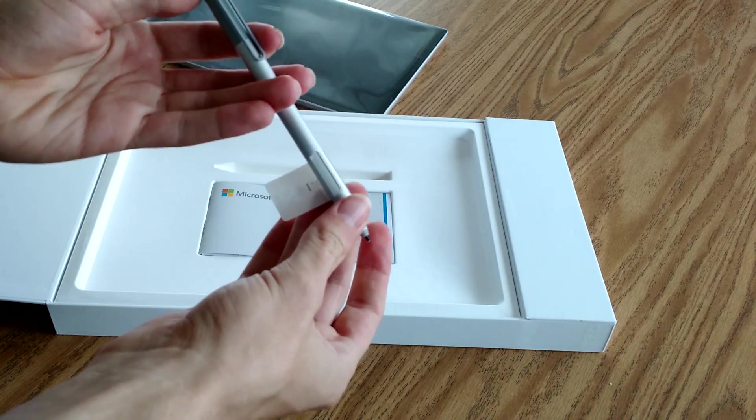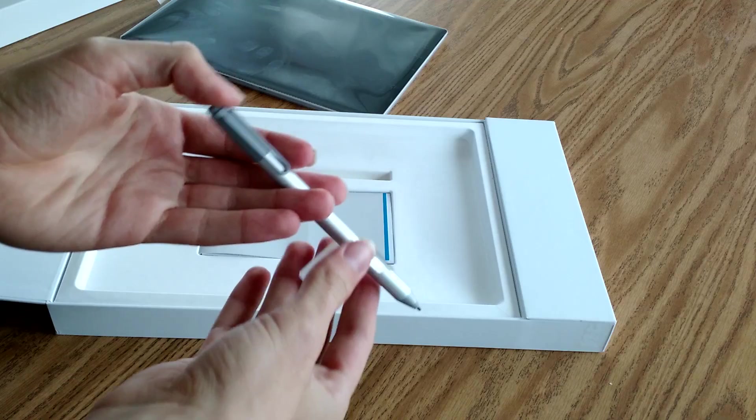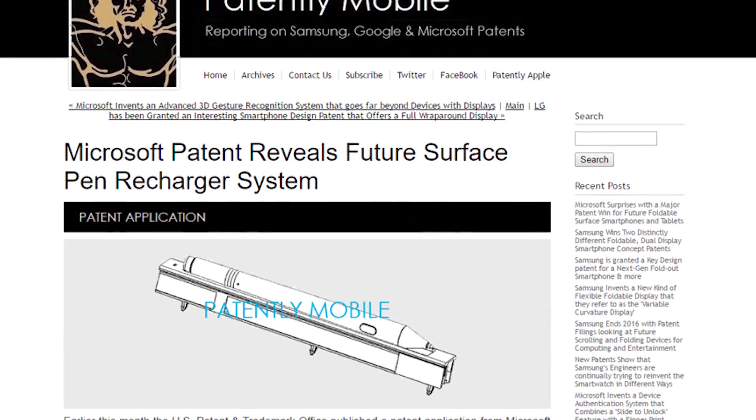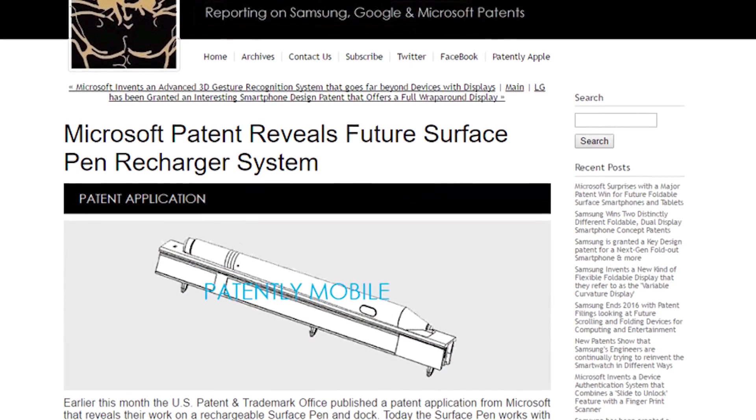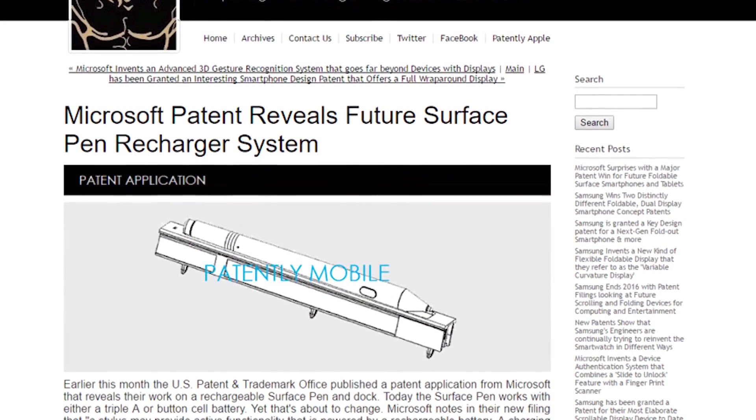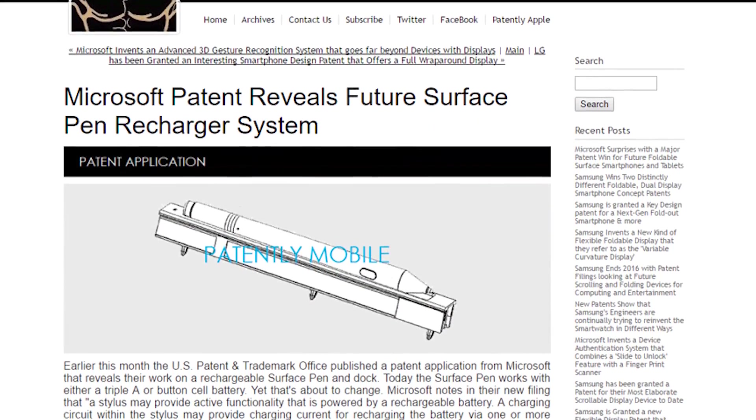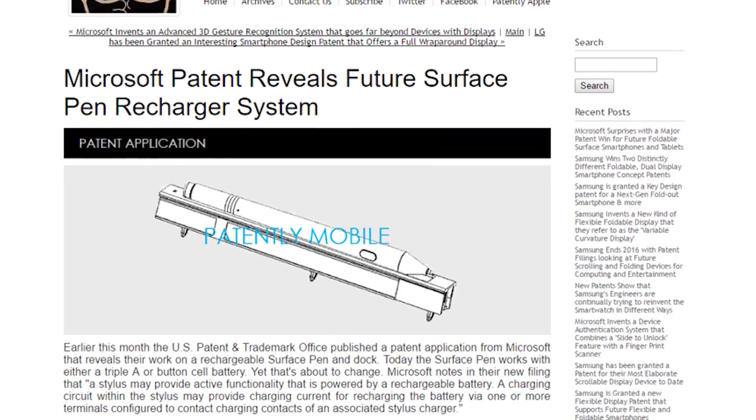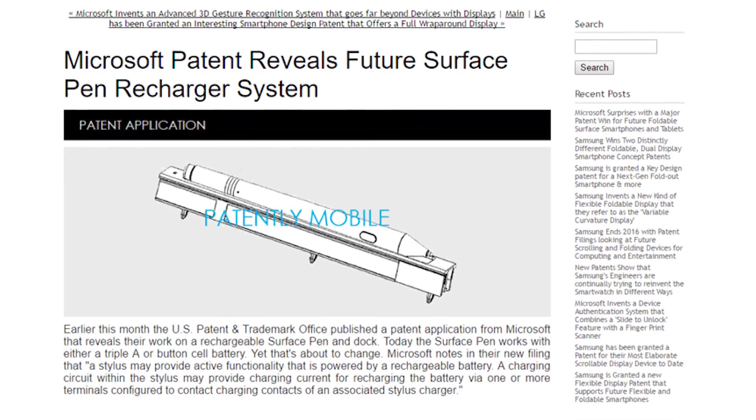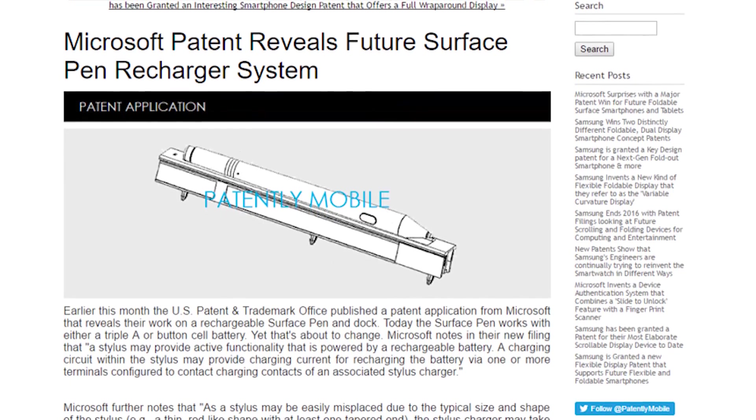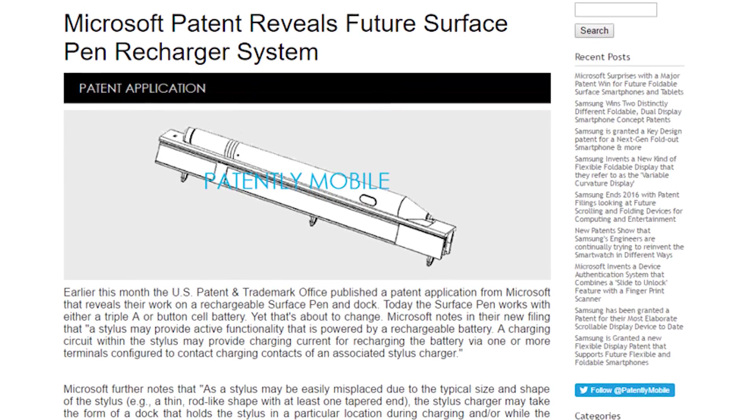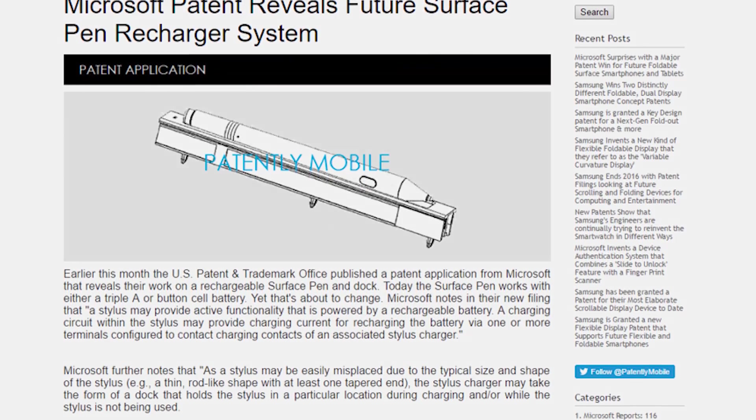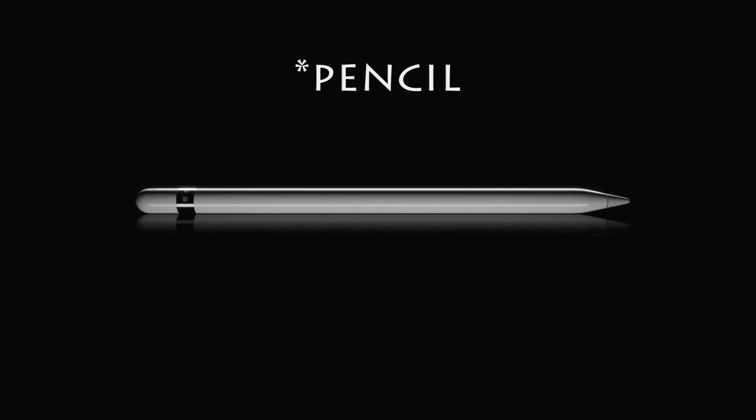In January, Patently Mobile reported that Microsoft had filed a patent application for a rechargeable Surface Pen and dock. According to that filing, the Surface Pen's AAA or button cell battery would be replaced by a rechargeable battery, which is very similar to the iPad Pro's Apple Pen which can be recharged via its lightning connection.